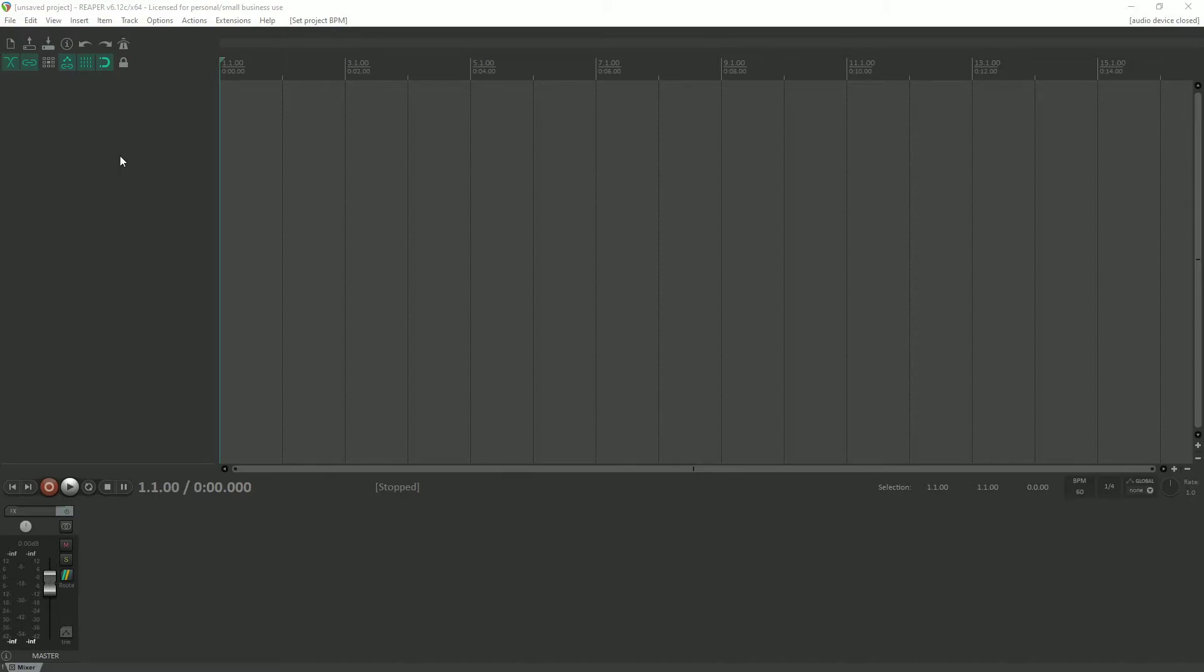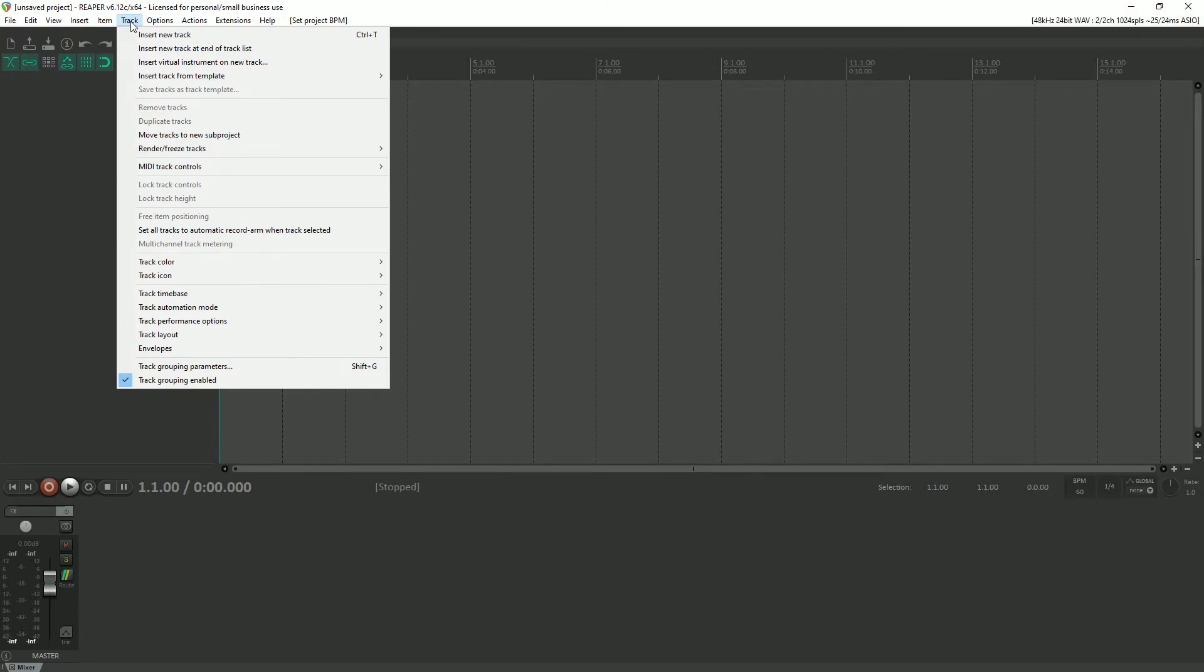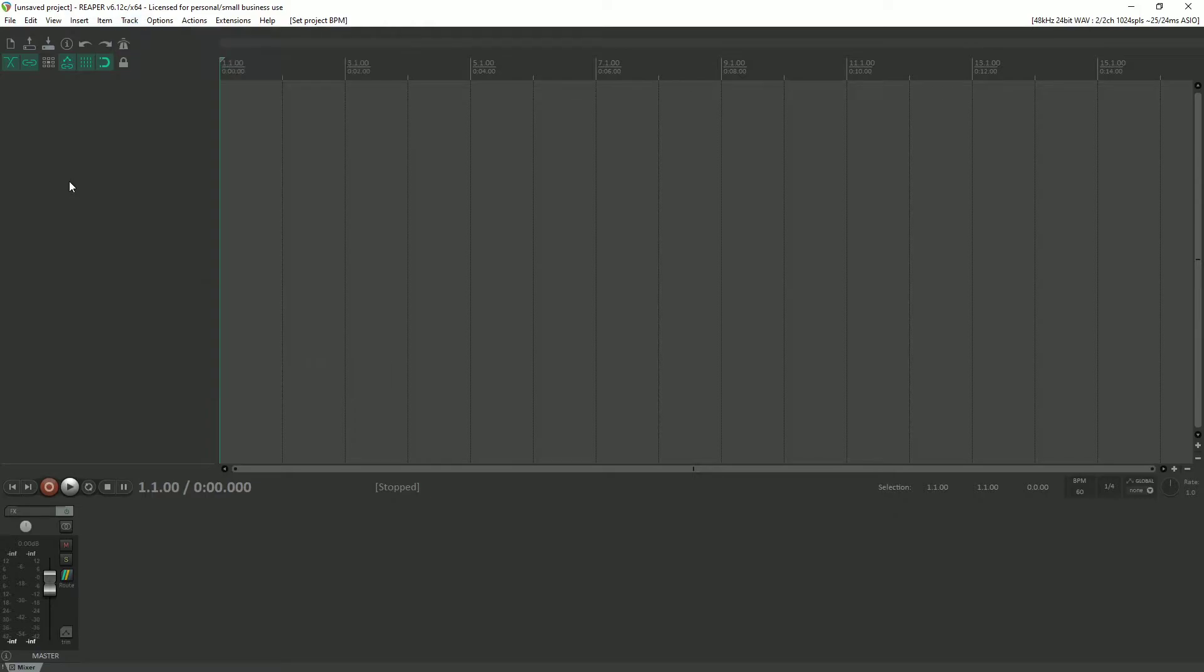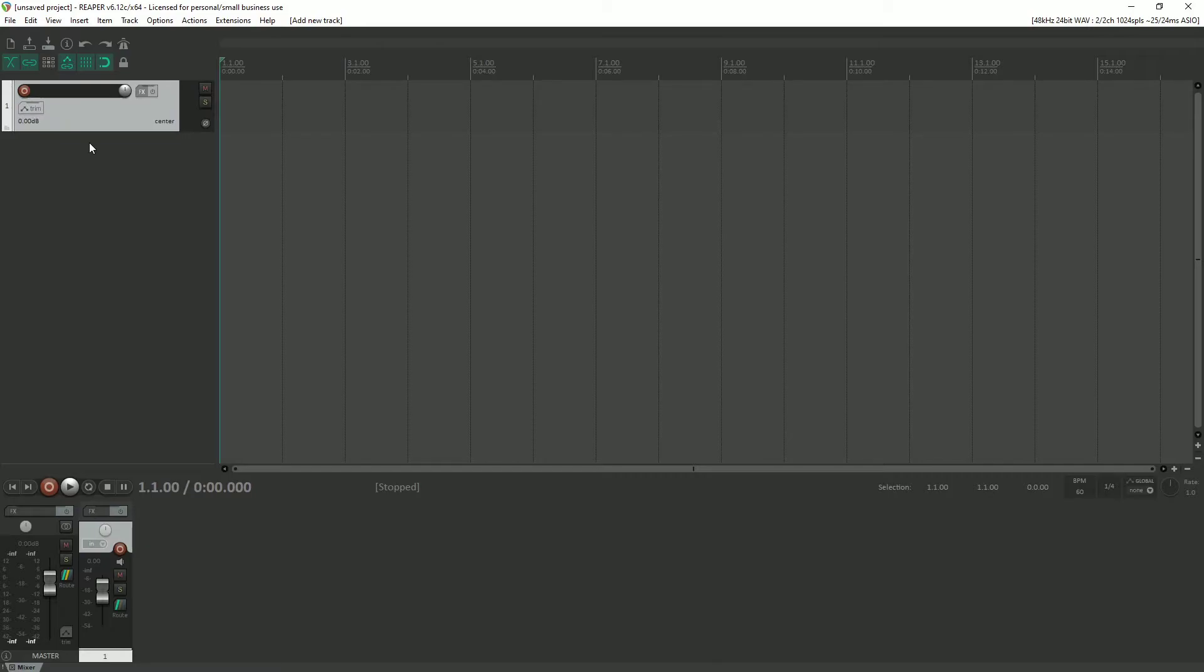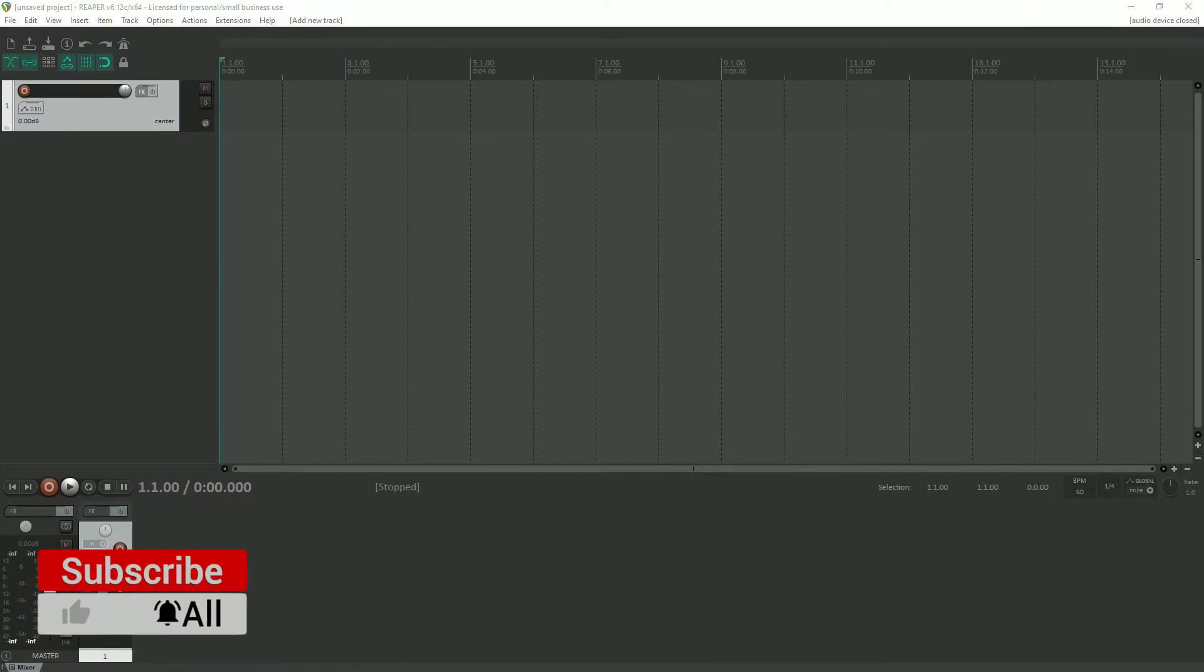So the very first thing that we need to do is to generate a track. There's three ways that we can do this. We can go to track and insert new track, or we can do control T. But there's an even easier way. Simply double click in an empty space in the TCP, and there it is, a new track.